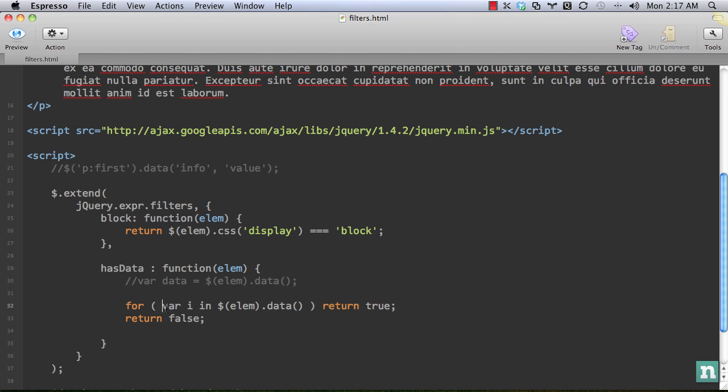So we're saying for var i in element.data, if that returns true, and there is something, then we'll return true, because we know there is a property or method within that object. Otherwise, and that will return us from the method. Otherwise, if that doesn't run, we know it's empty. So we're going to return false.